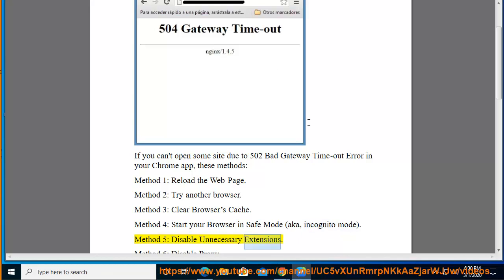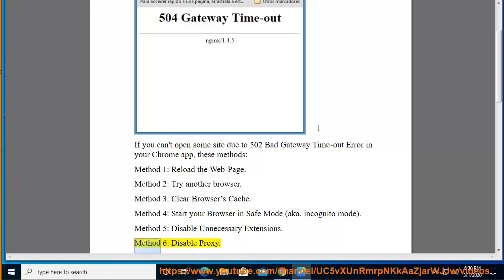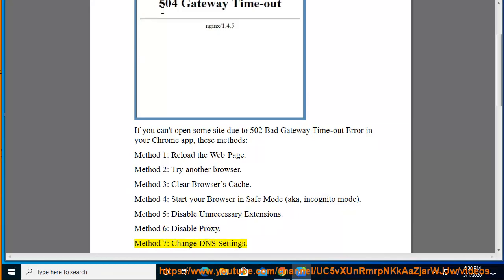Disable Unnecessary Extensions. Method 6: Disable Proxy. Method 7: Change DNS Settings.